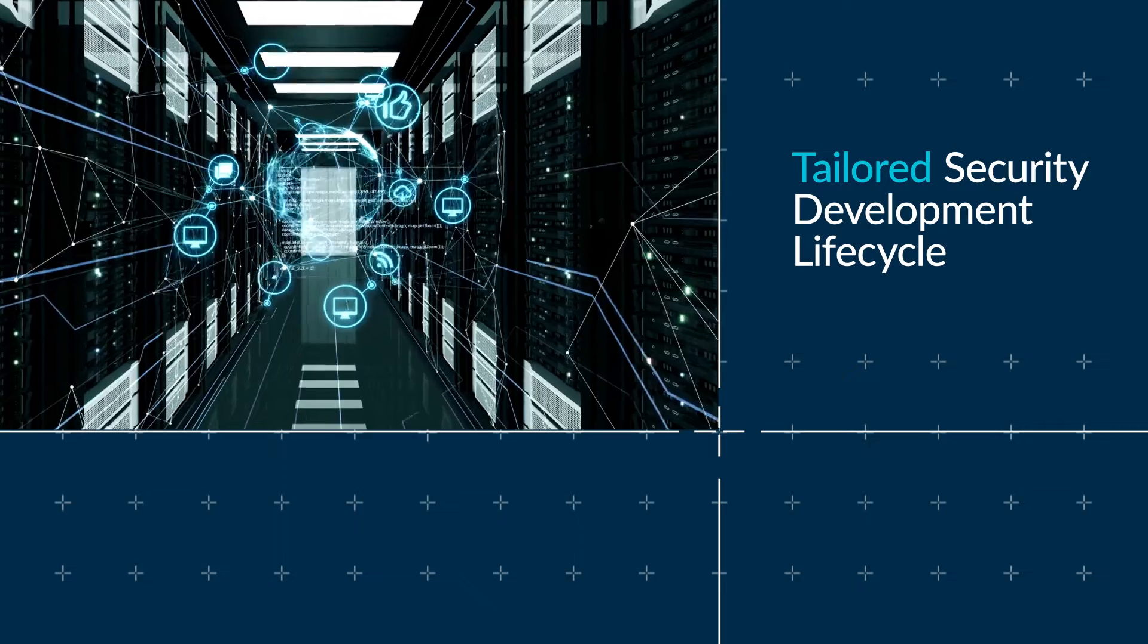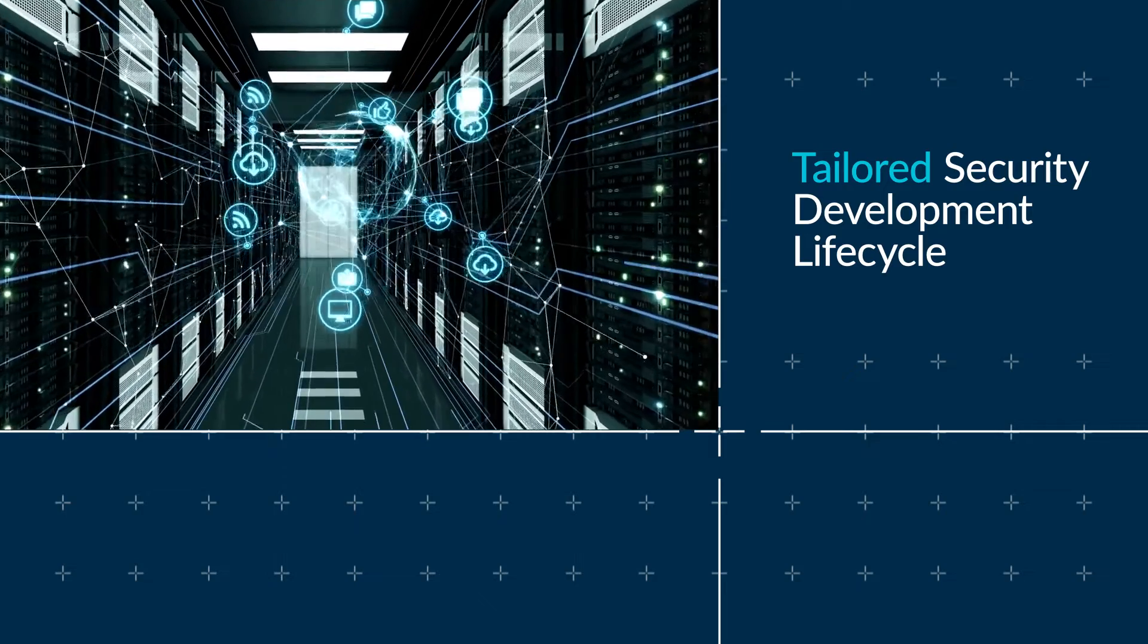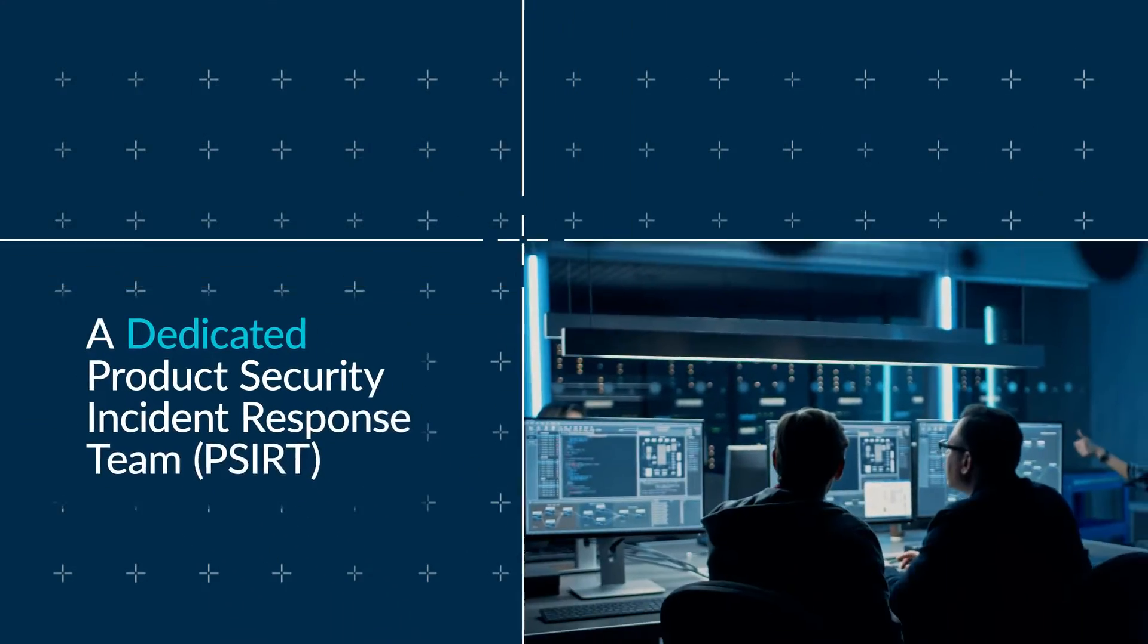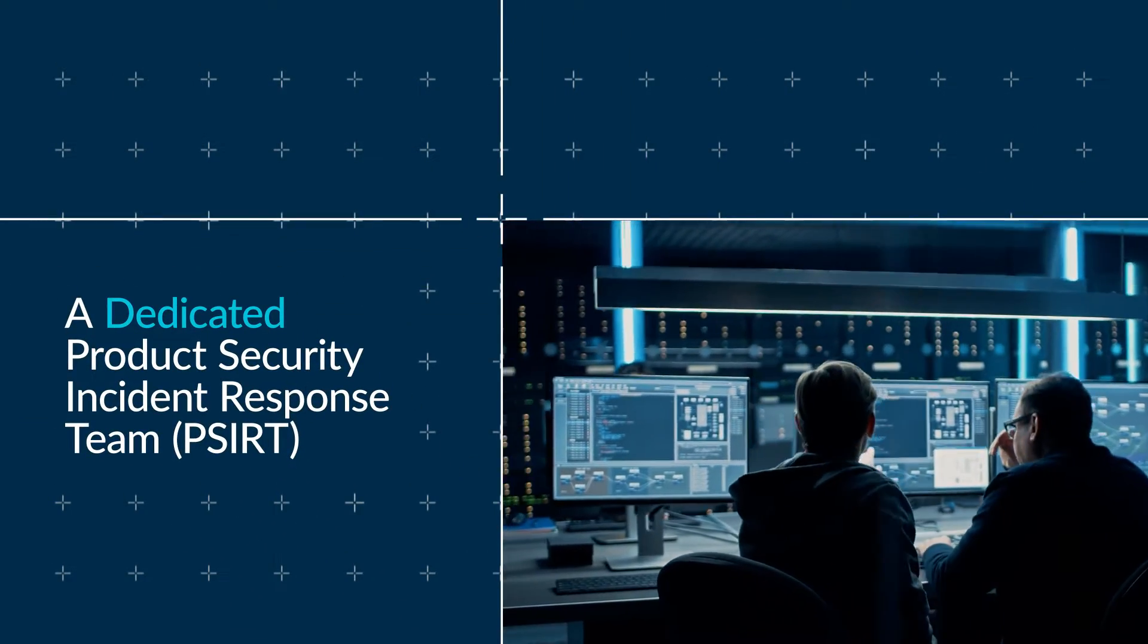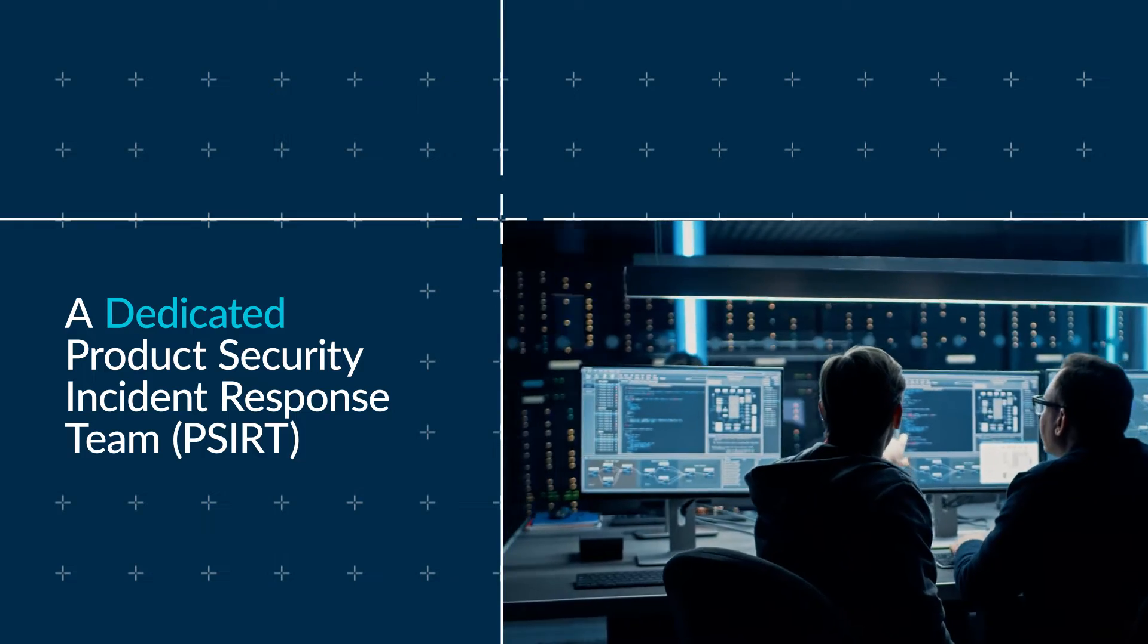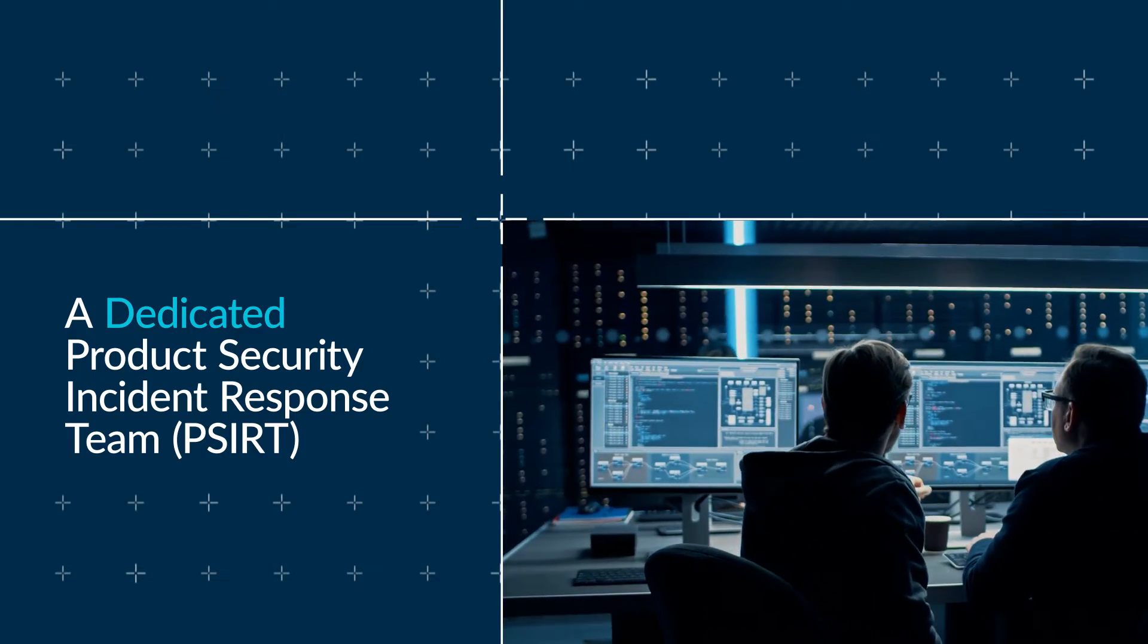Tailored security development lifecycle. A dedicated product security incident response team, or PSIRT. Independent product security assurance. And proactive community engagement.